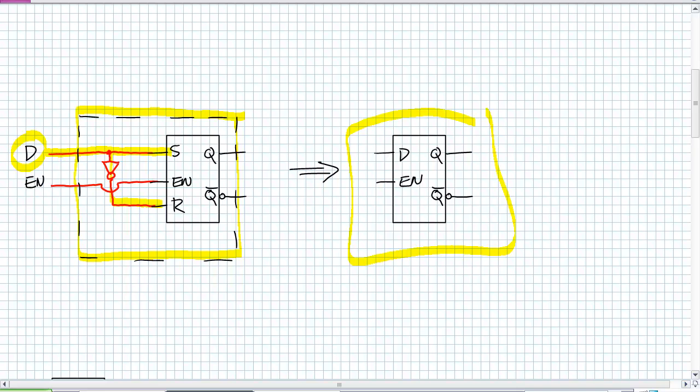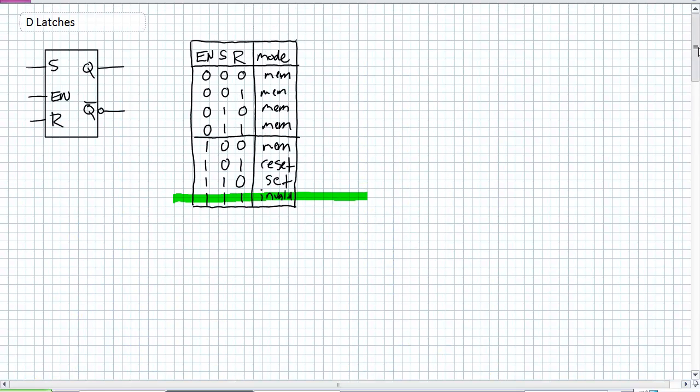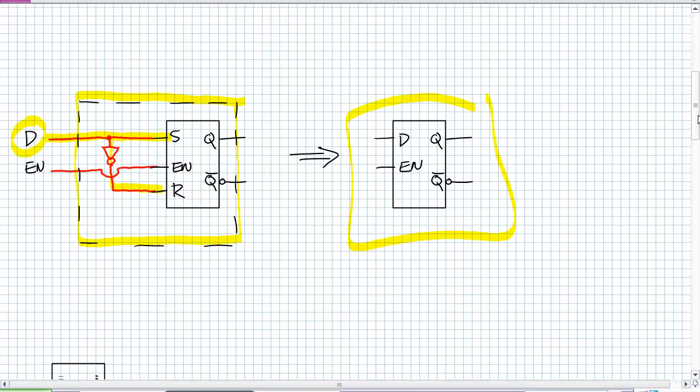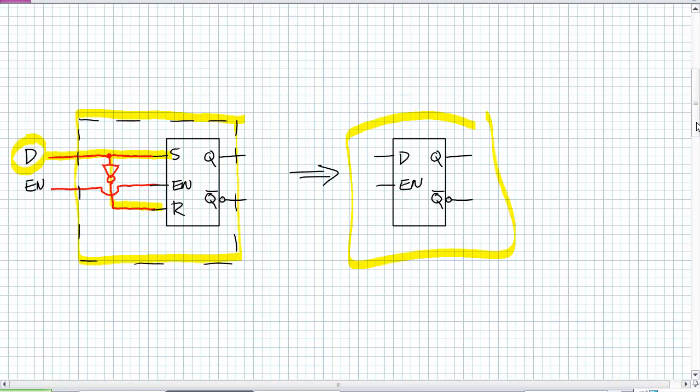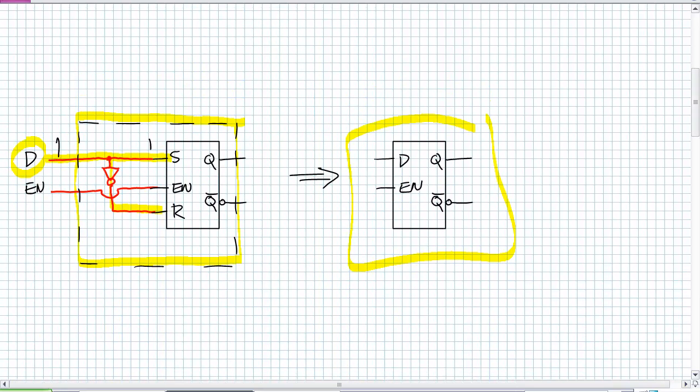All we're trying to do is avoid this right here. And it does so perfectly because when D is a 1, S is a 1 and we are setting the latch. What's R? It's a 0. When D is a 0, S is a 0. What's R? R is a 1. We are resetting the latch.